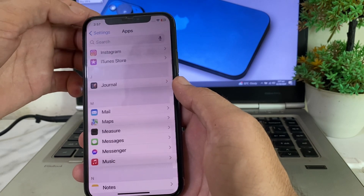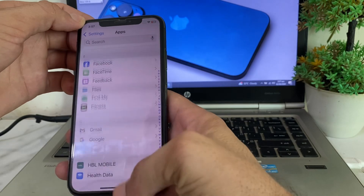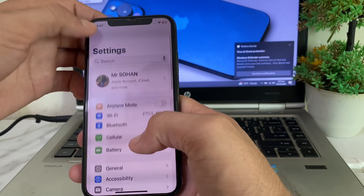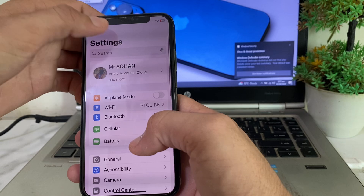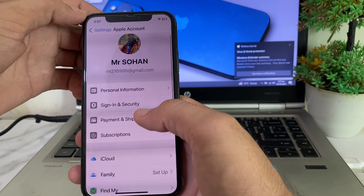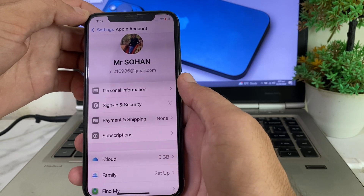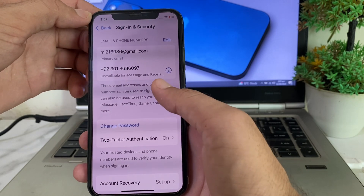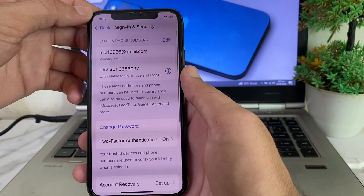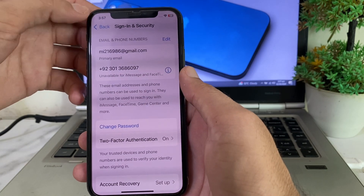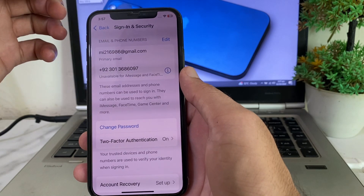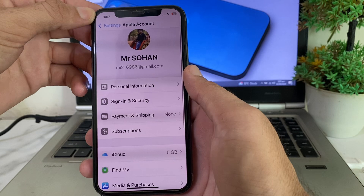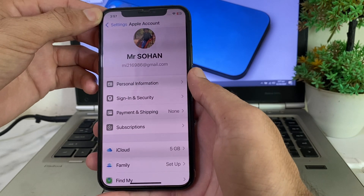If you're still having this problem, open Settings on your iPhone device, tap on your Apple ID profile, then tap on Sign In and Security. Wait a few seconds and make sure that you have verified your mobile phone number and your email account linked to your Apple ID. Then check if the problem is fixed or not.